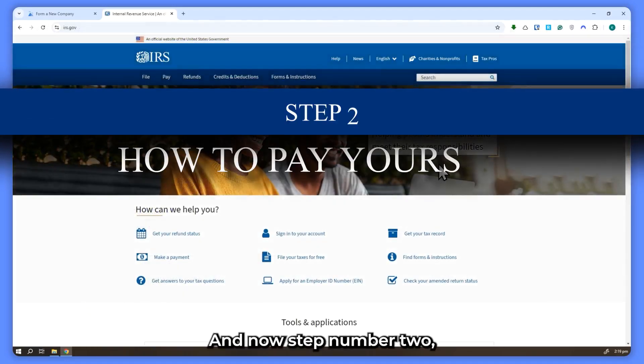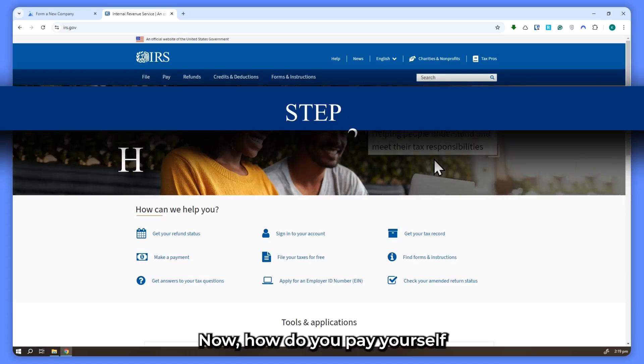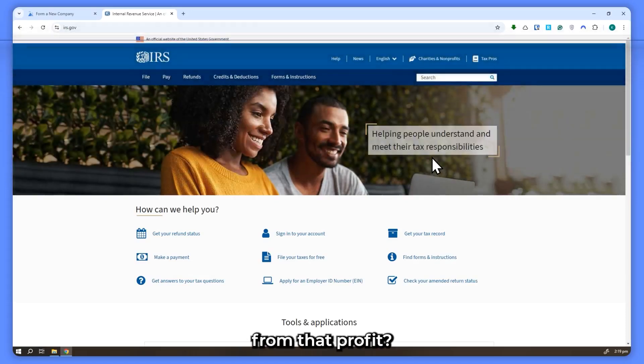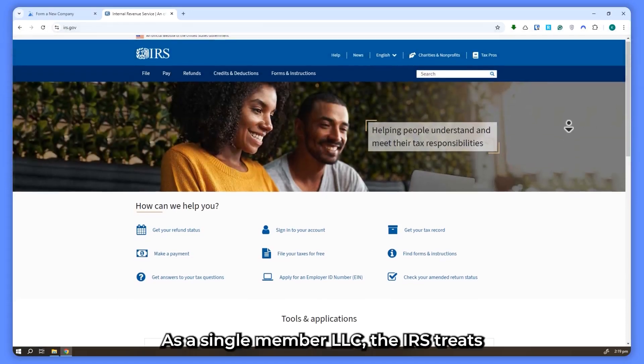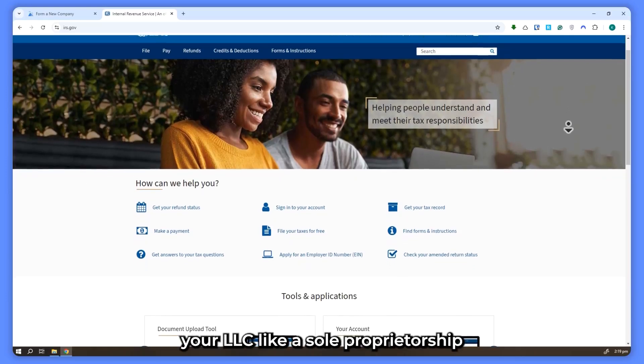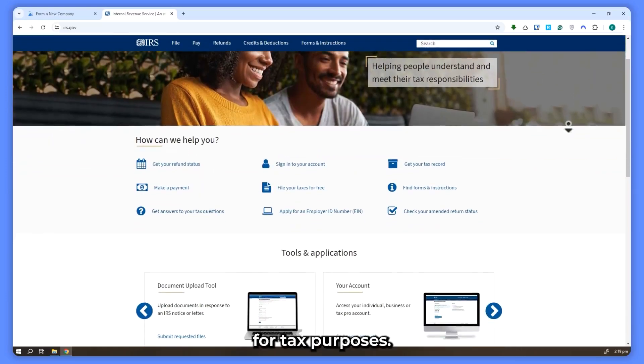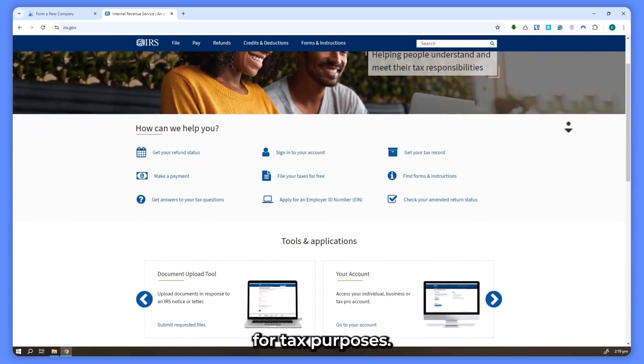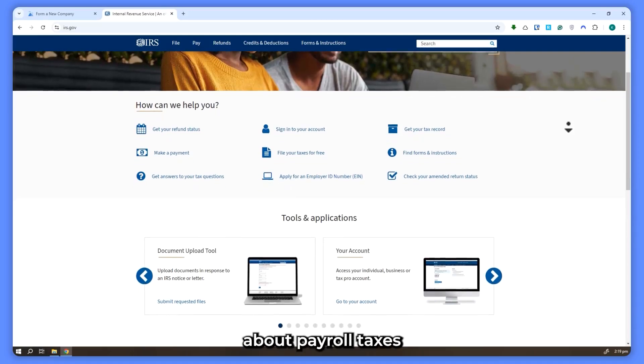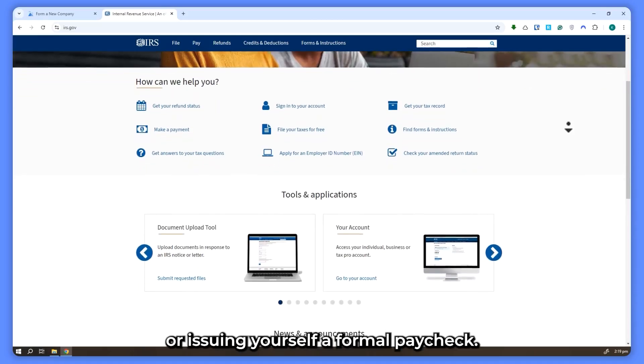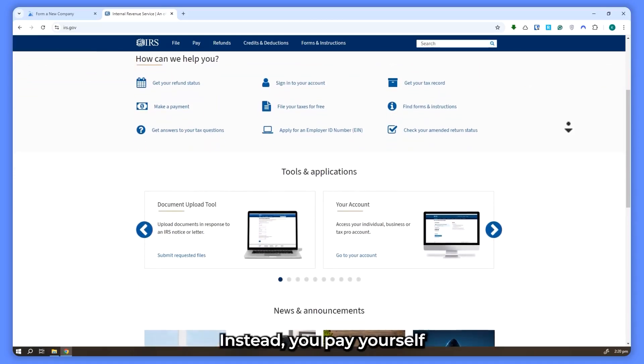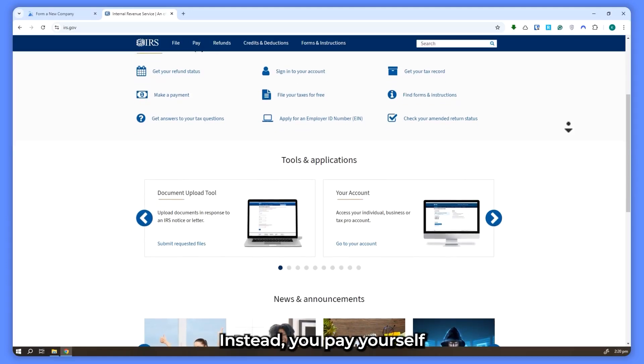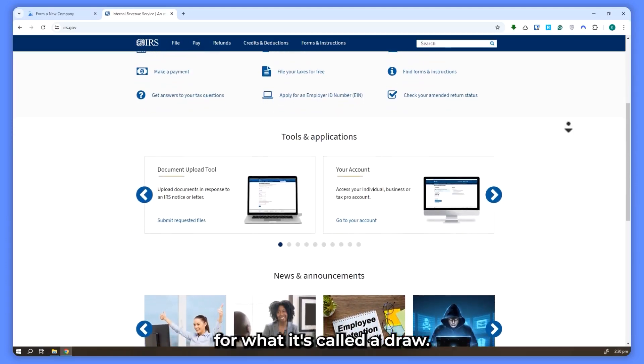And now step number 2, how to pay yourself. Now how do you pay yourself from that profit? As a single member LLC, the IRS treats your LLC like a sole proprietorship for tax purposes. This means you don't have to worry about payroll taxes or issuing yourself a formal paycheck. Instead, you pay yourself through what's called a draw.